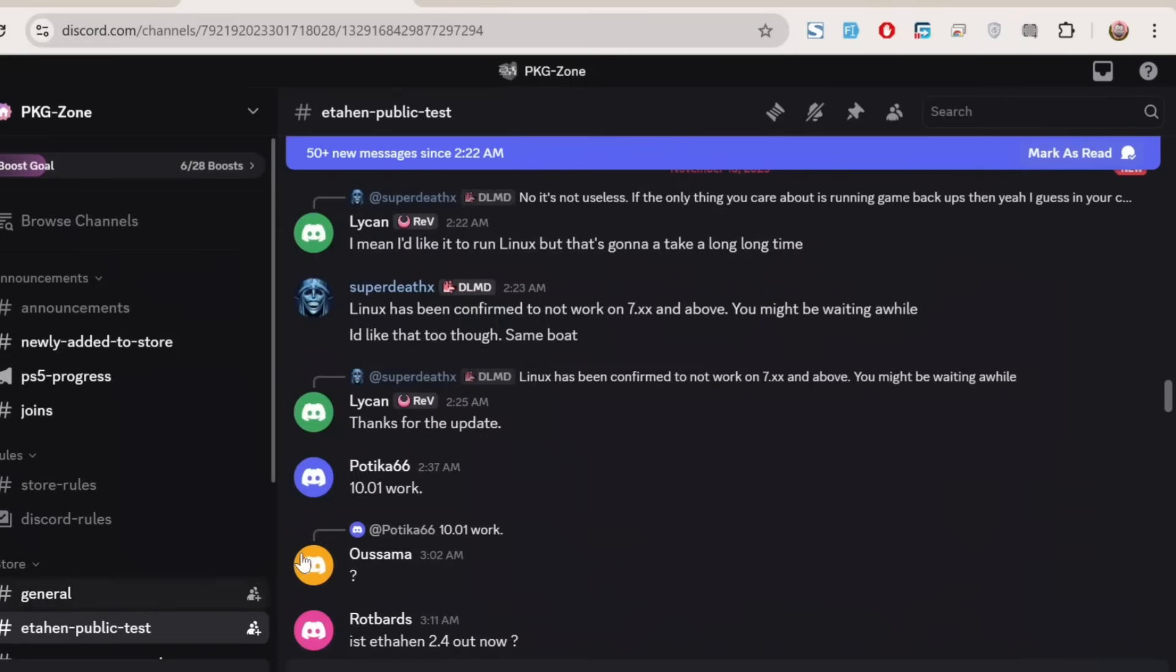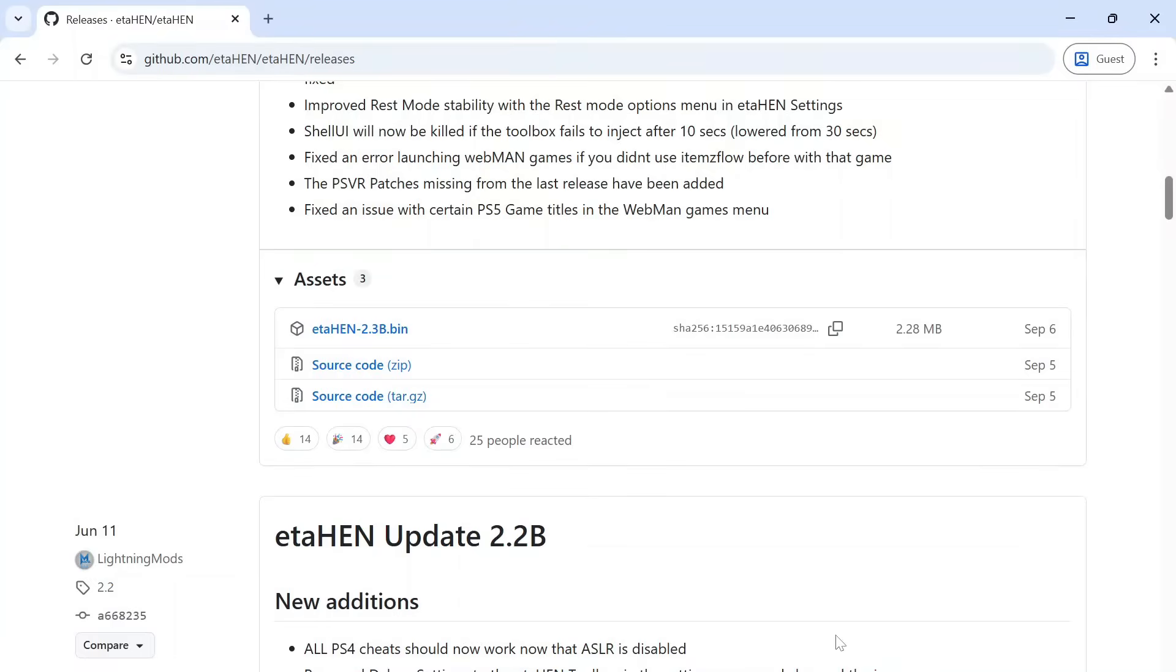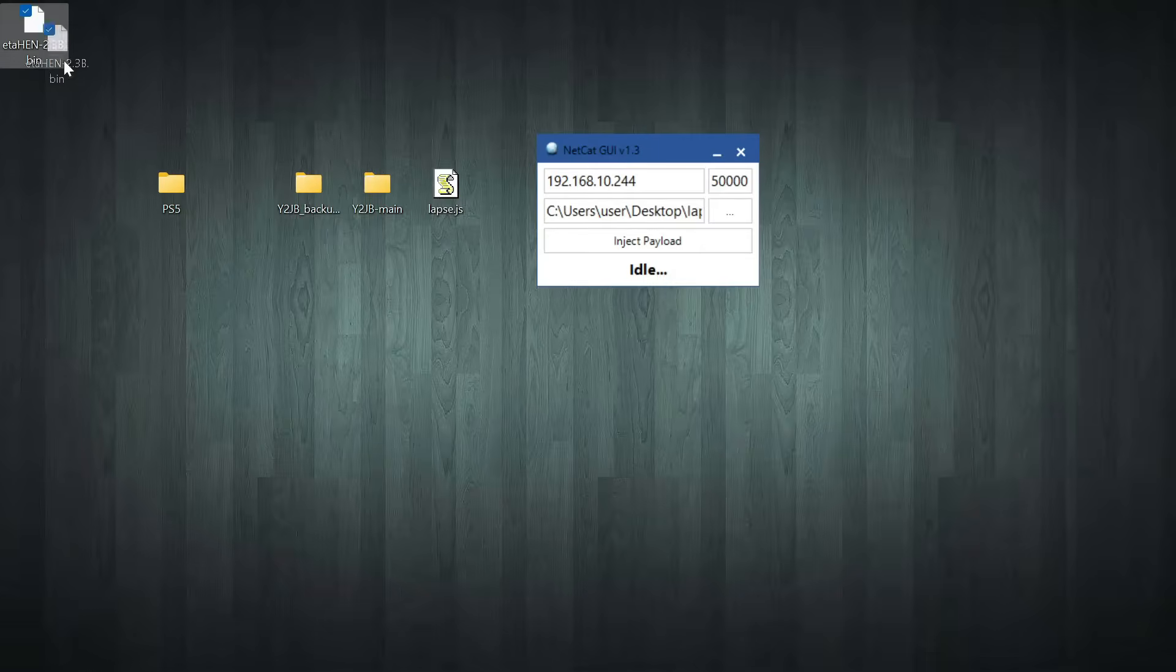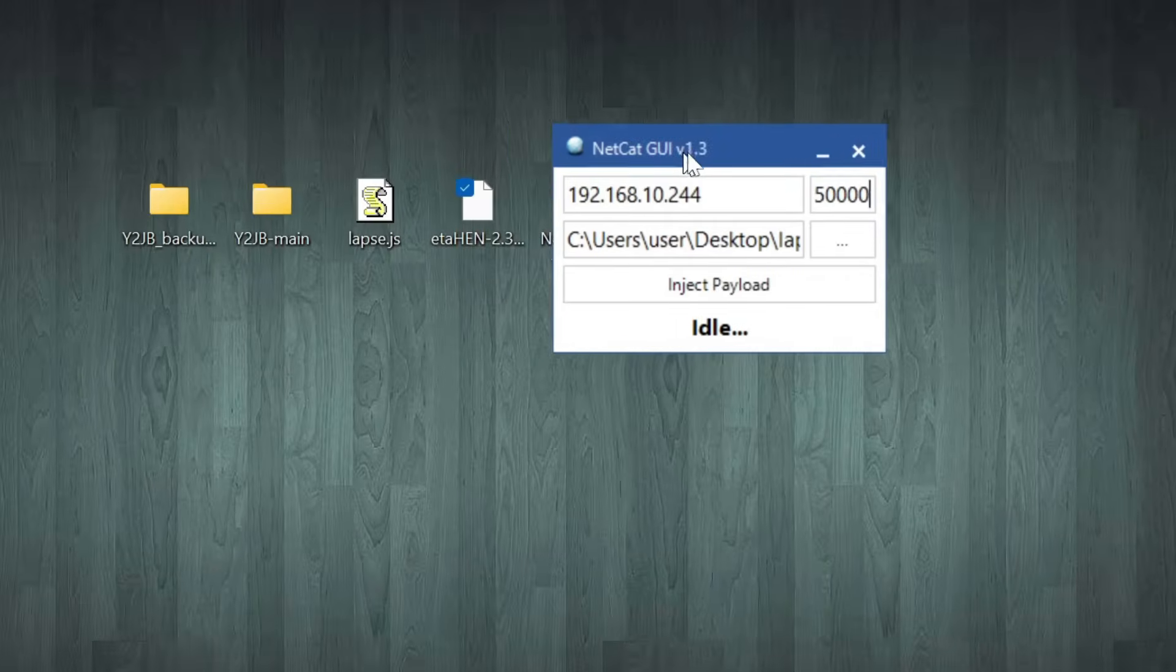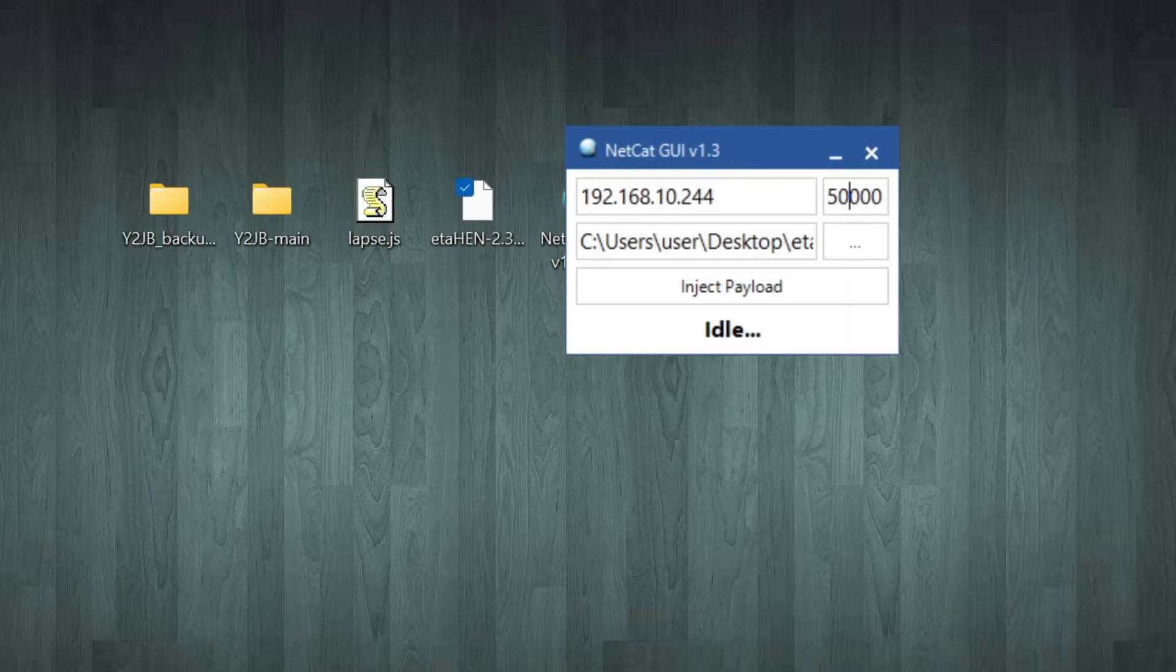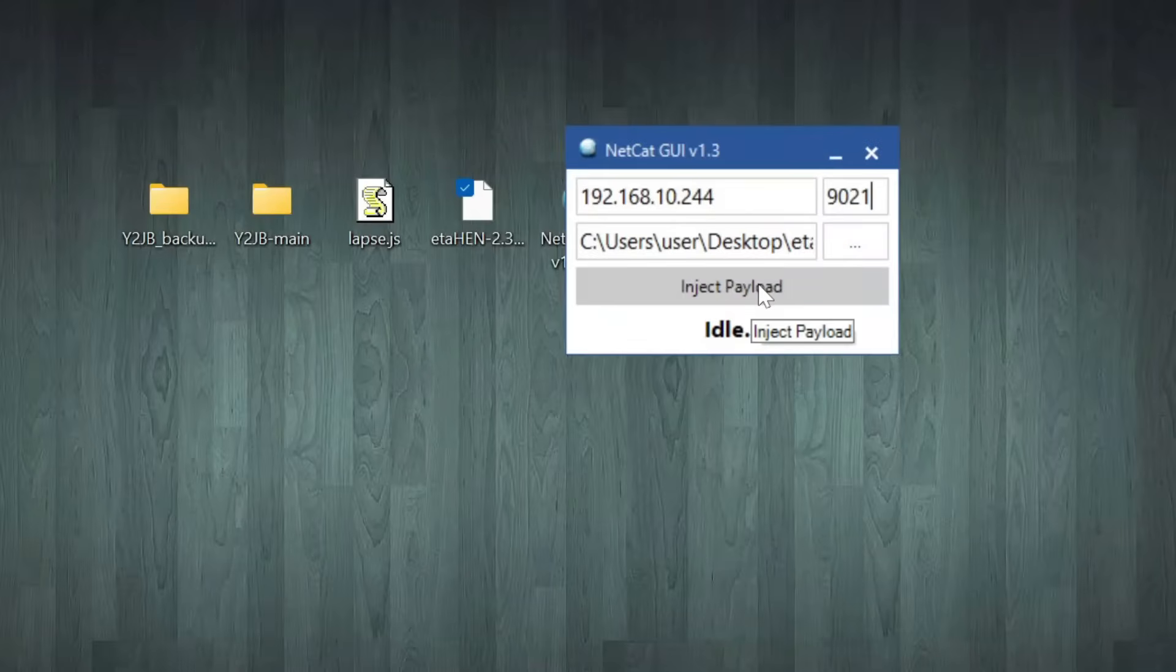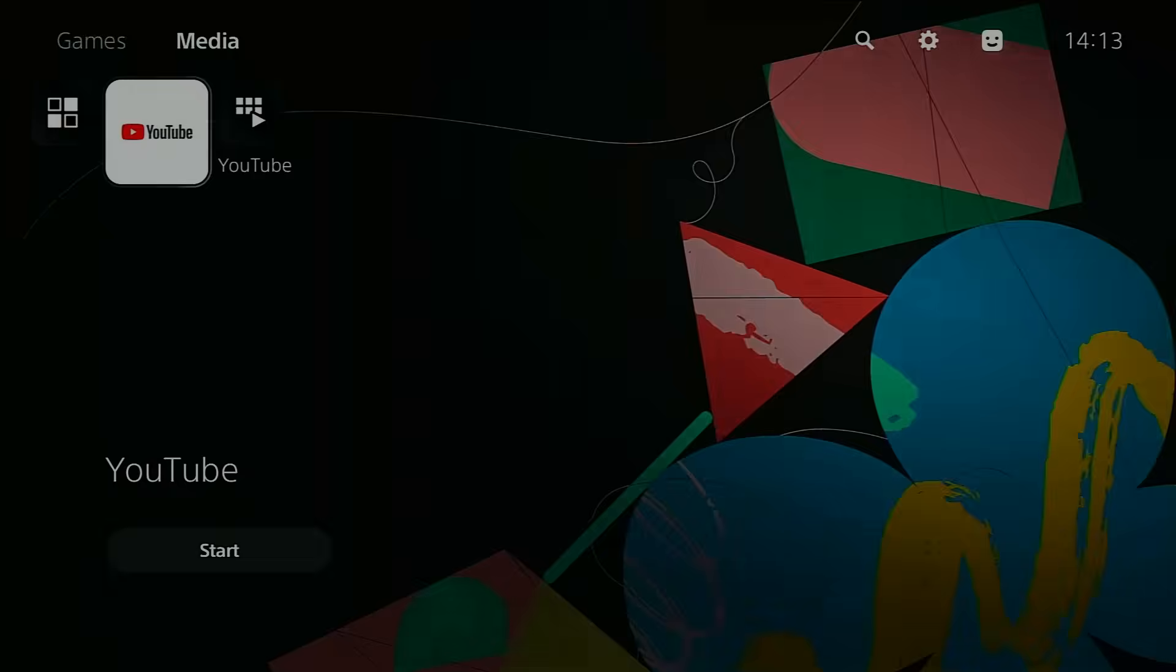Alright, so if you're on a newer firmware, like anything up to 9.60, you can grab the latest Etihen test build from the Pins section on the Discord server. That's where they always keep the newest elf file version of Etihen available for download. Since my PS5 is on an older firmware, I can just use the version from the main release page. Once you've got the right Etihen file downloaded, go ahead and drag it into your payload injector again. This time though, make sure to change the port number to 9021, because now we're sending it through the elf loader, which is still running in the background on your PS5. Hit Inject Payload, and you should see Etihen start up right away.